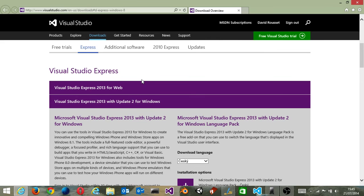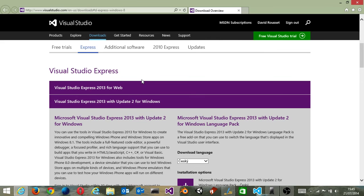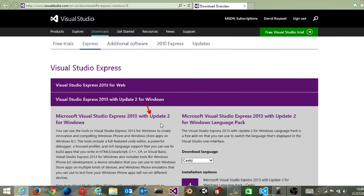The first thing you need to do is download the free version of Visual Studio named Express for Windows, including update 2, which is really important to have if you want to do what I'm going to demonstrate. It's a free version you can download without any issue, and once you download and install it...